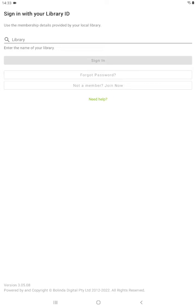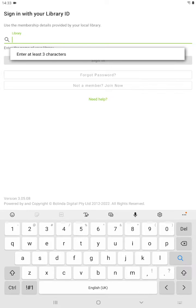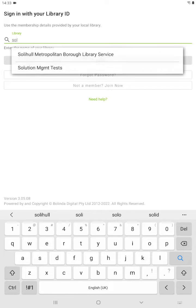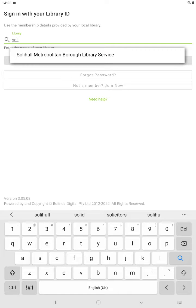To log on to your BorrowBox account: once you've installed BorrowBox on your device, you will see the 'Sign in with your library ID' page. Start by typing in Solihull in the box, and you will find you don't need to type many characters before you get Solihull Libraries. Click on that.